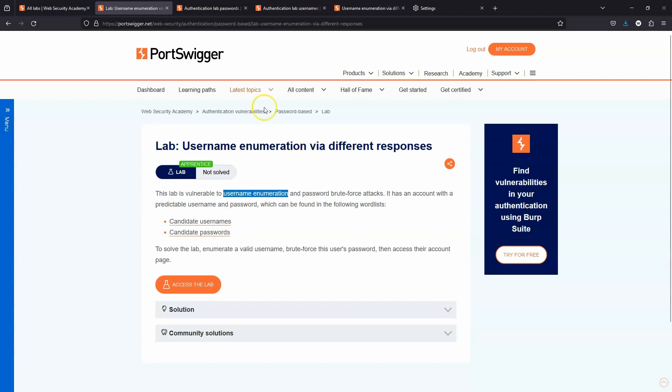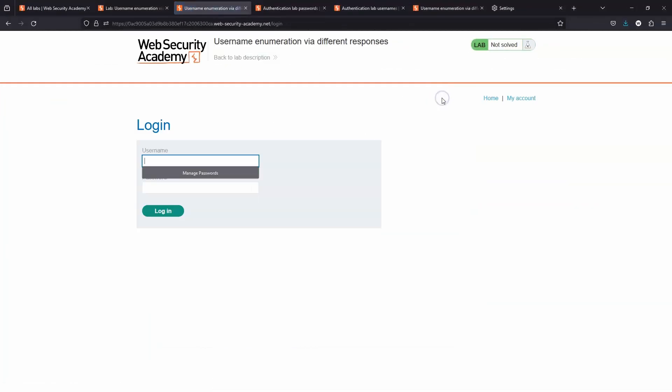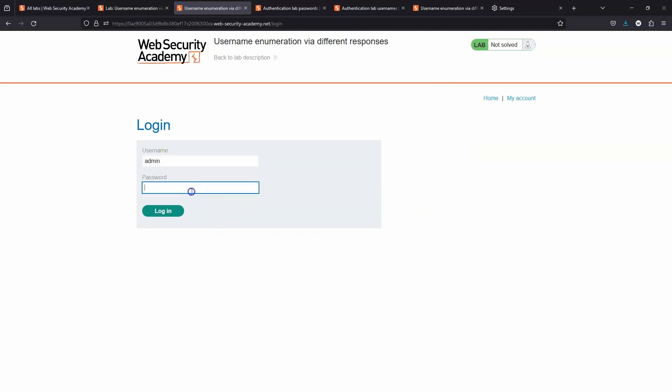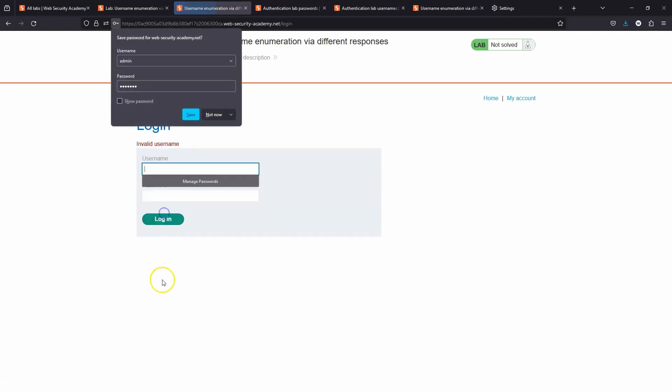Just to give you an idea of how this works, let's fire up the lab. We'll head to the my account section where we're presented with a username and password login box. Now let's try a simple username and a random password. We click login and get the response invalid username.